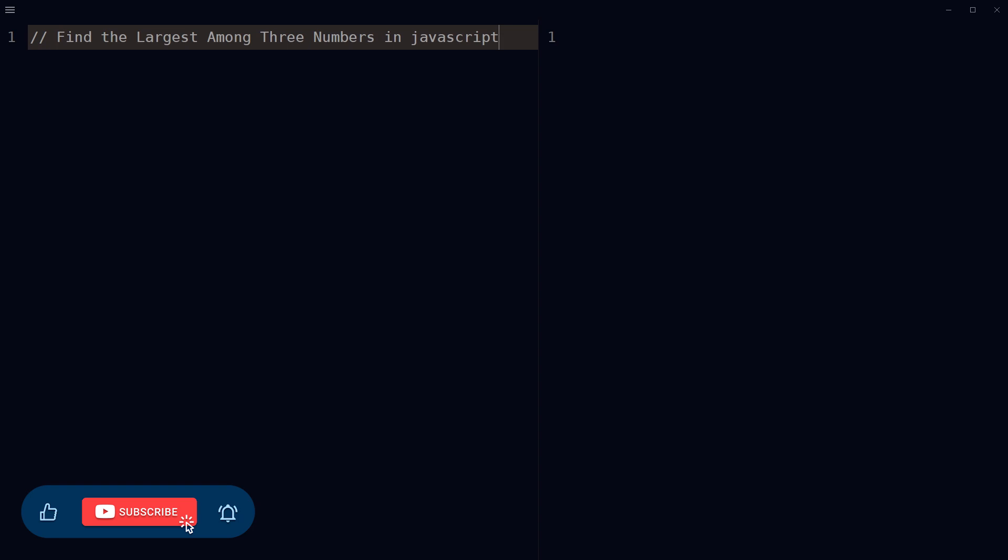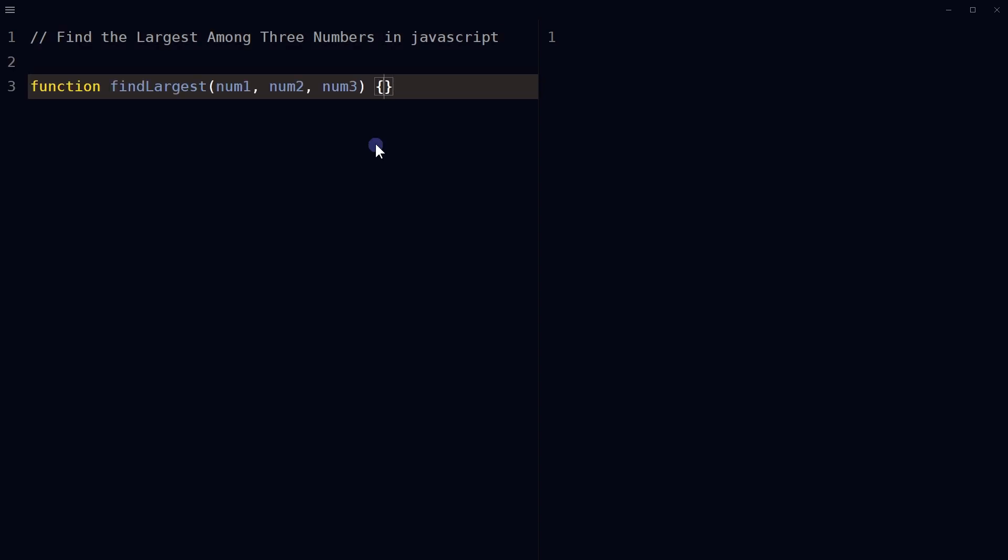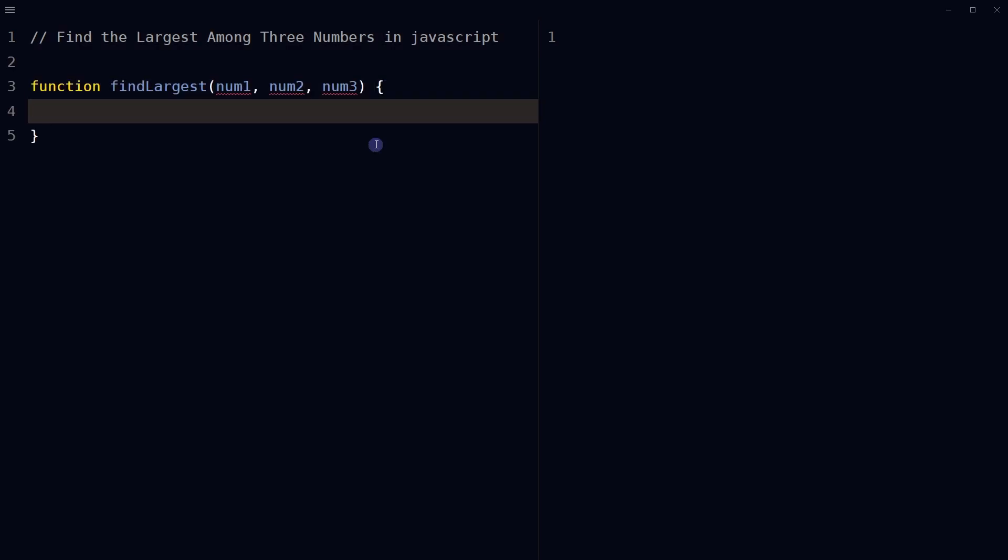Okay, to find the largest among three numbers in JavaScript, define a function which takes three numbers as input.